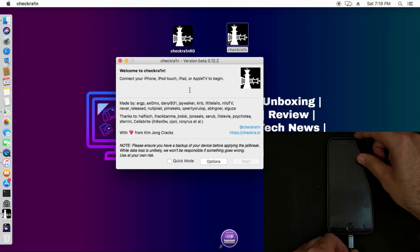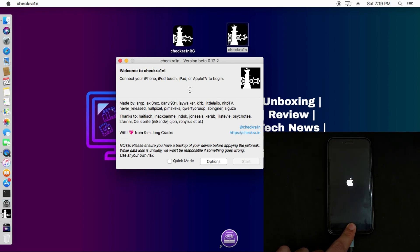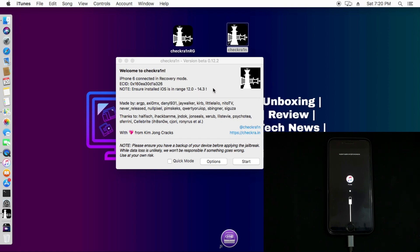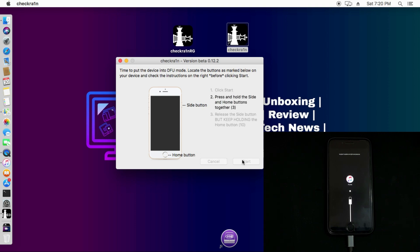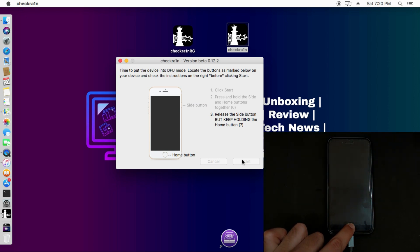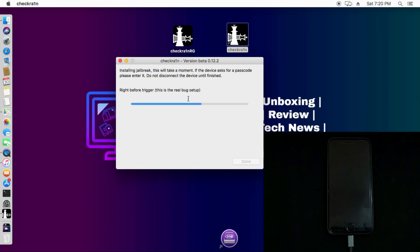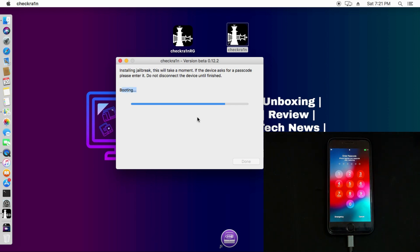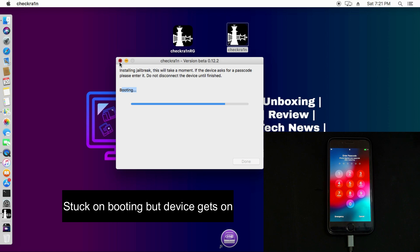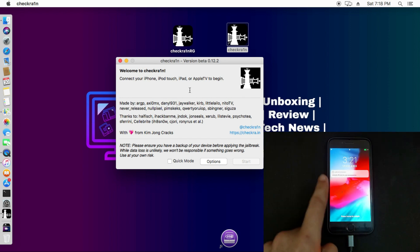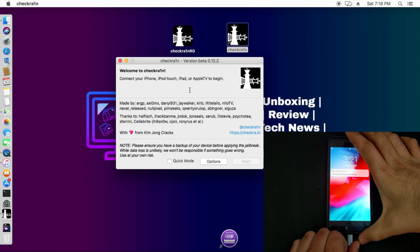To enter recovery mode: first connect your device and reboot it normally. Once the device is completely off, unplug the USB, then plug it back in, and when you see the Apple logo, immediately press the home button and keep pressing until you see the recovery mode screen. Now recovery mode is successful. Checkra1n has detected the iPhone. Click Next and jailbreak it by putting the device into DFU mode and following the on-screen instructions.